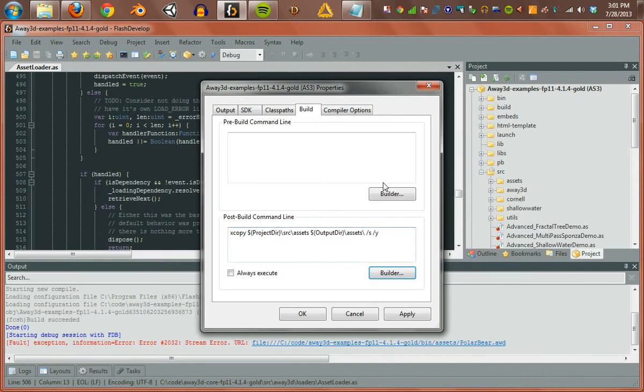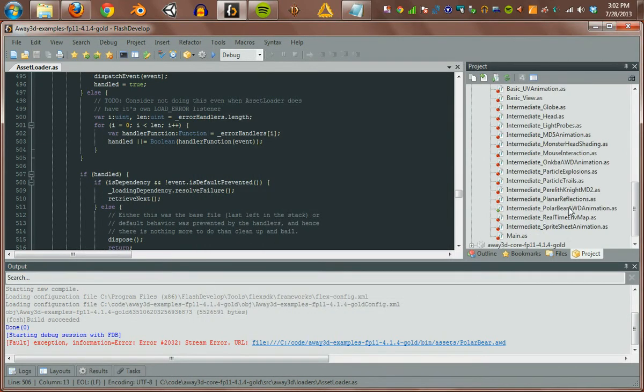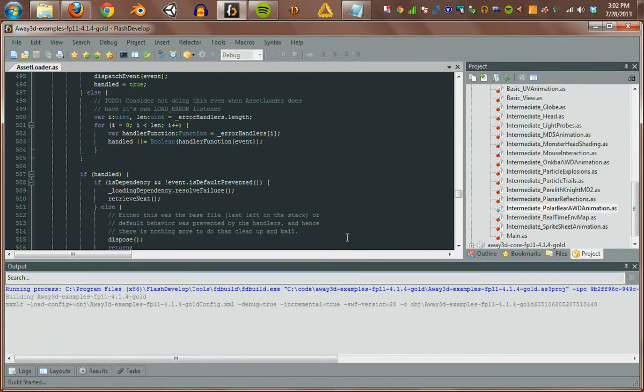Now when we run it. Still running this one. Should copy those assets over. After it compiles.